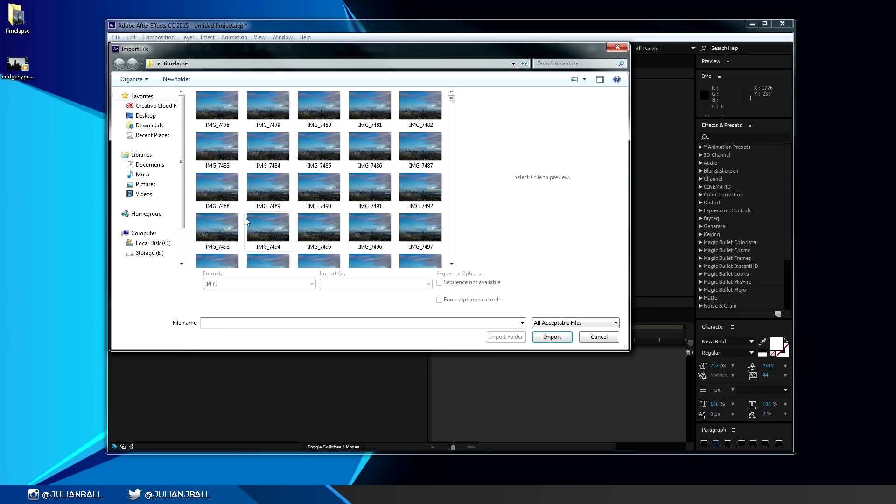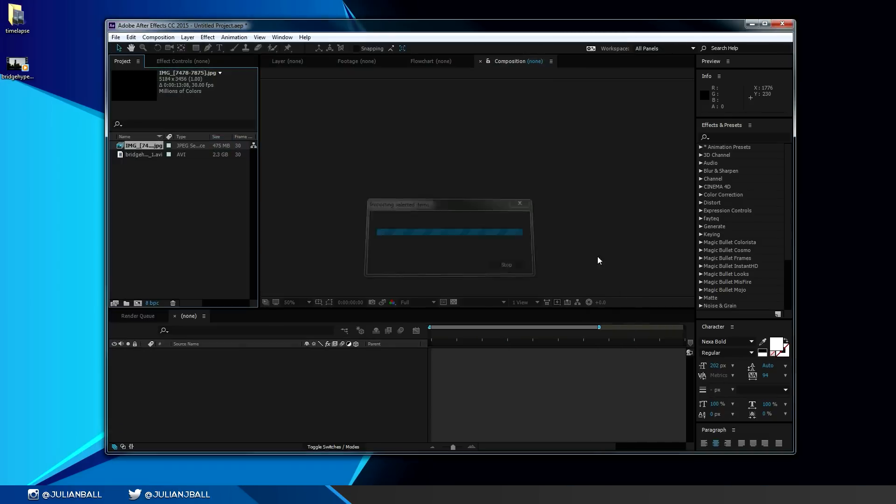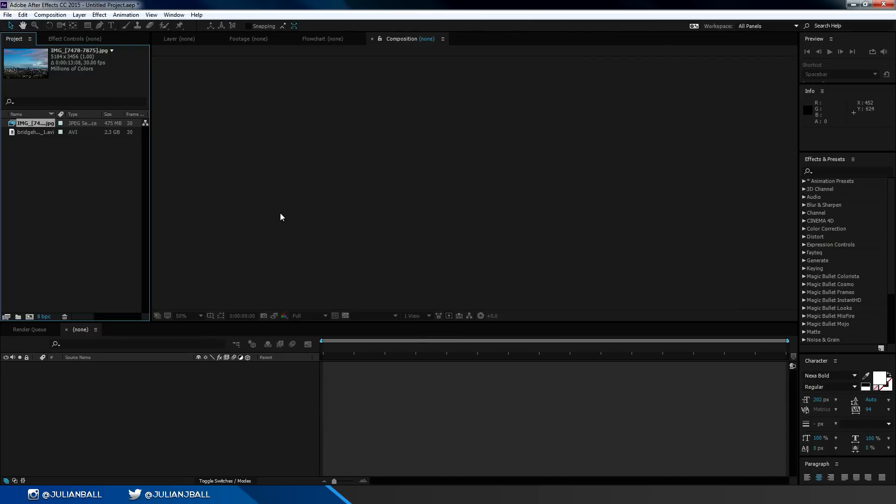This also works for time lapses and image sequences. You can just click on the first image as part of the sequence, make sure JPEG sequence option is turned on, and click on import. It'll automatically compile that into footage for you.